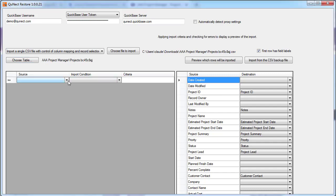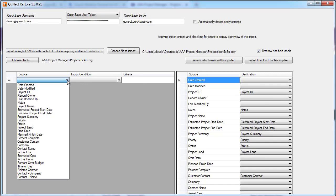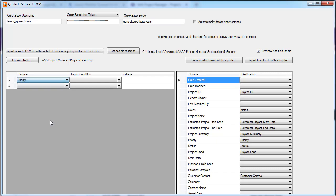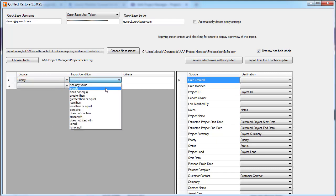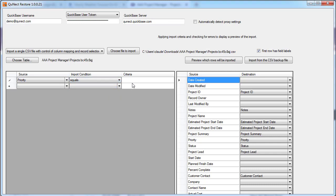Now you can add criteria so that you don't necessarily import all the records that are in the CSV file. Let's take priority and set that equal to high.